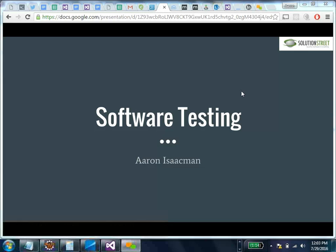Welcome everyone. This is obviously a presentation on software testing, so let's dive right in.